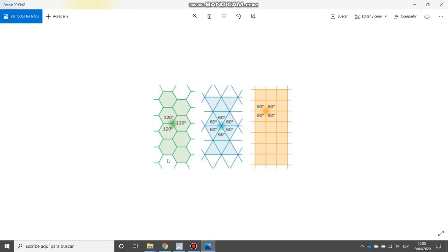We have other variations, more complex, but the main form or the main shape of our grids are always going to be these ones.